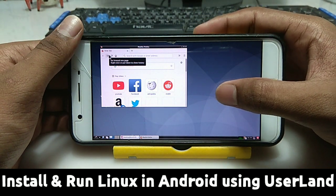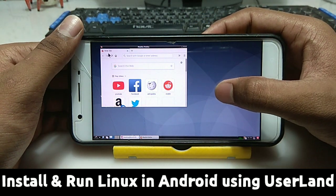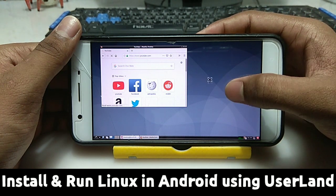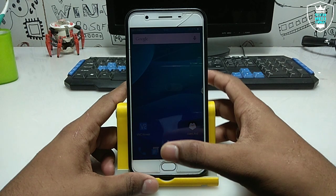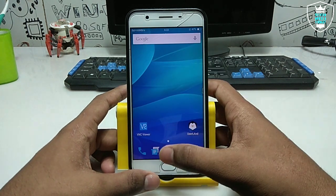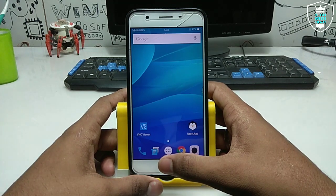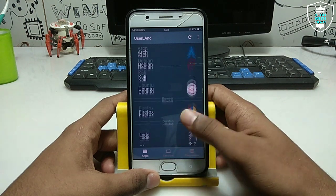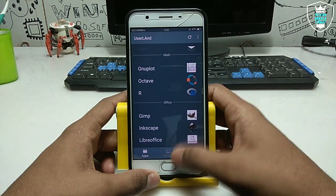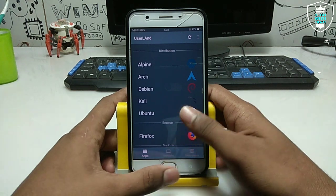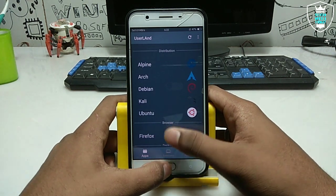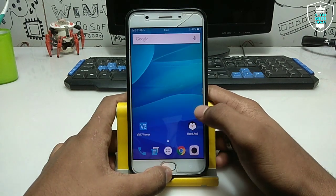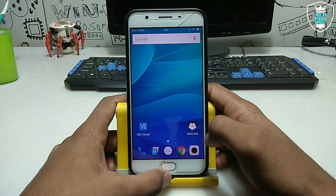Hello everyone, this is Ari from Tech with King. In this video I am going to show you how you can install and run Linux in your Android using the UserLand application. I'm going to show you how you can install and run Linux, Ubuntu, or any other operating system in your Android using this UserLand application.